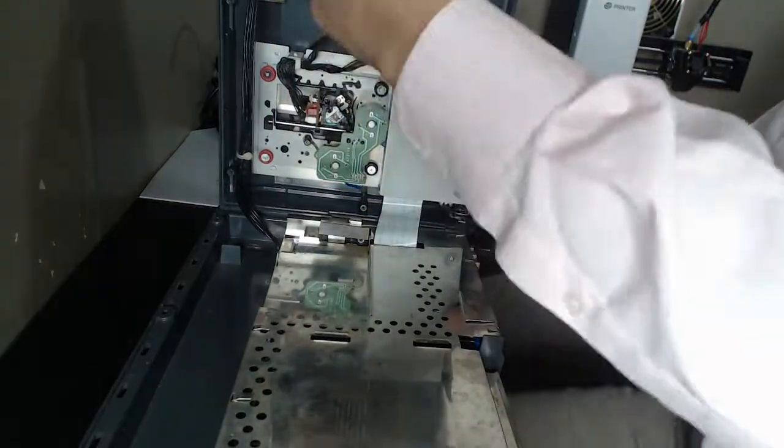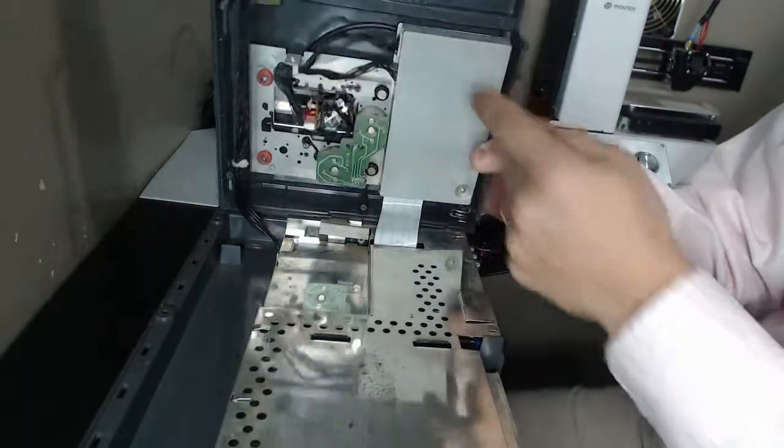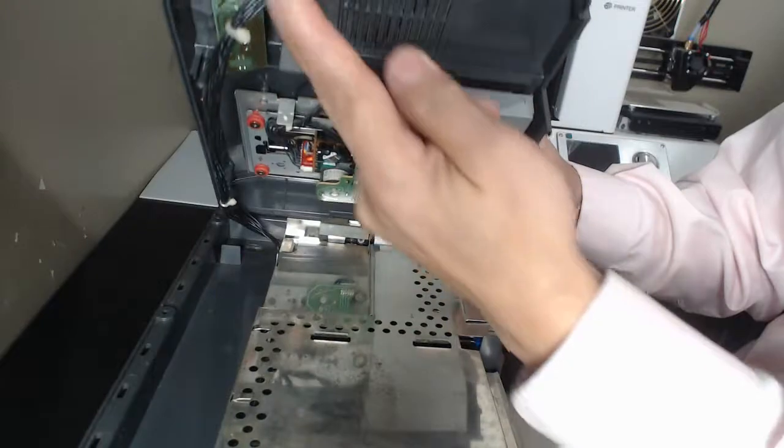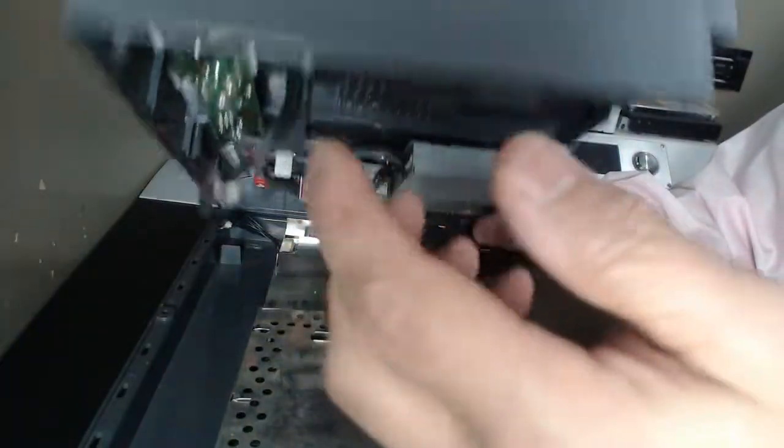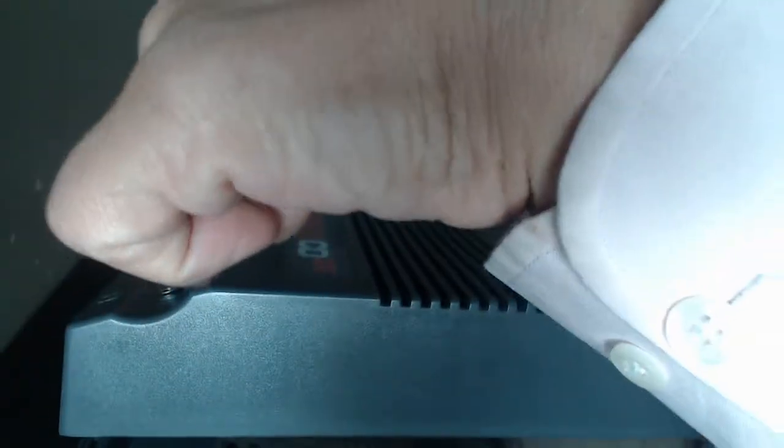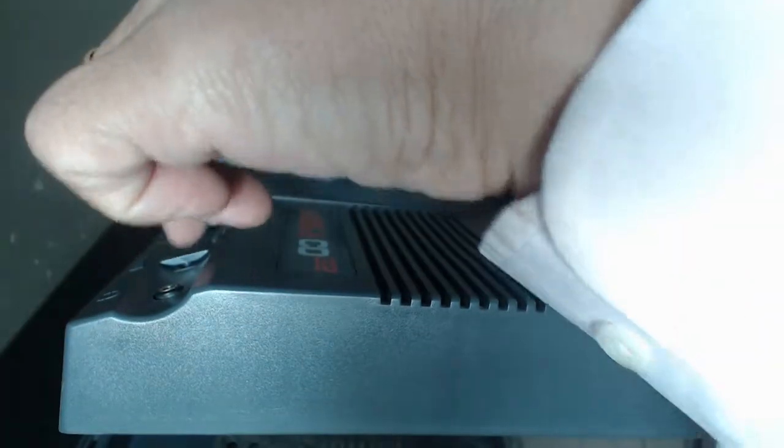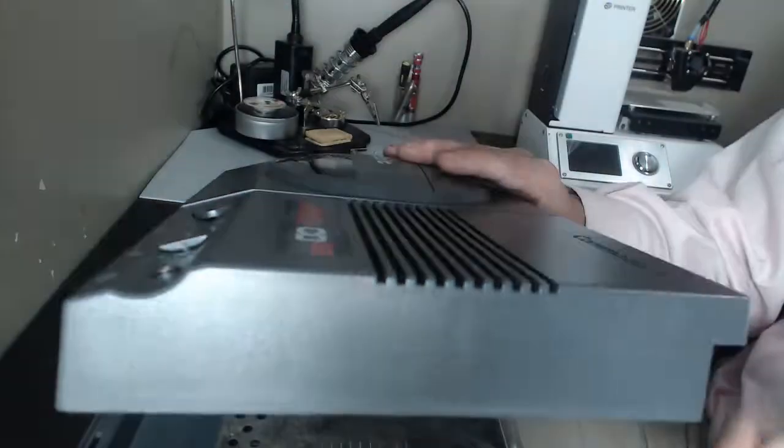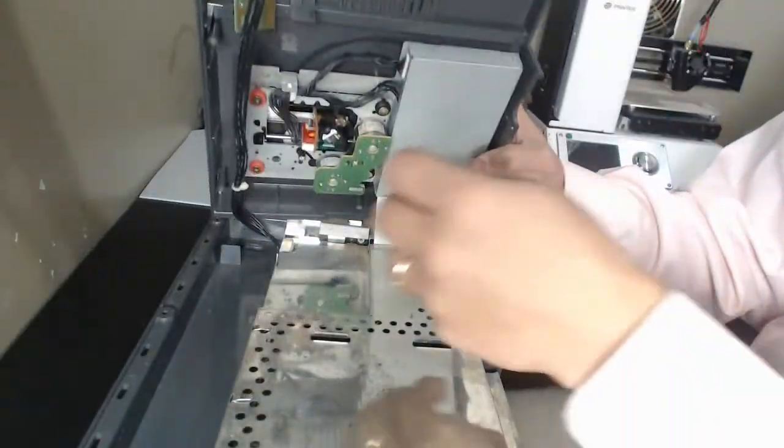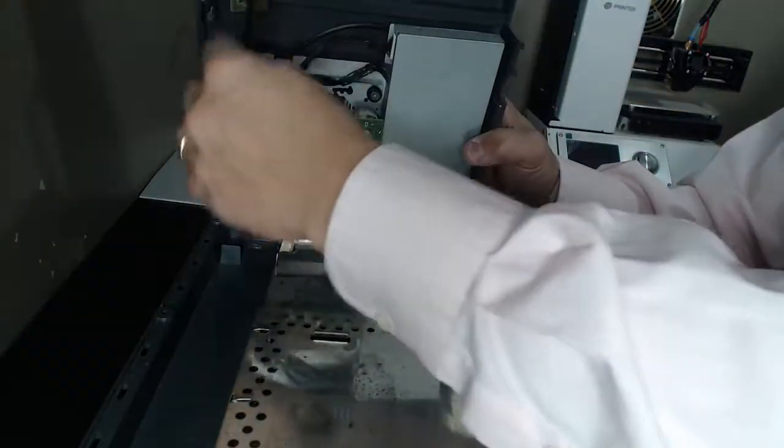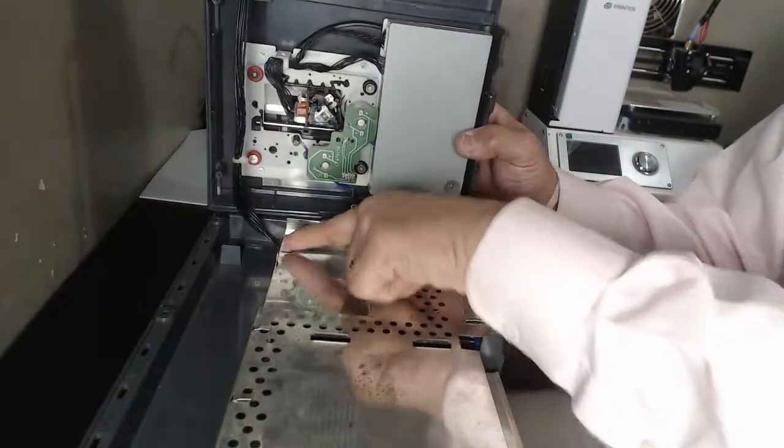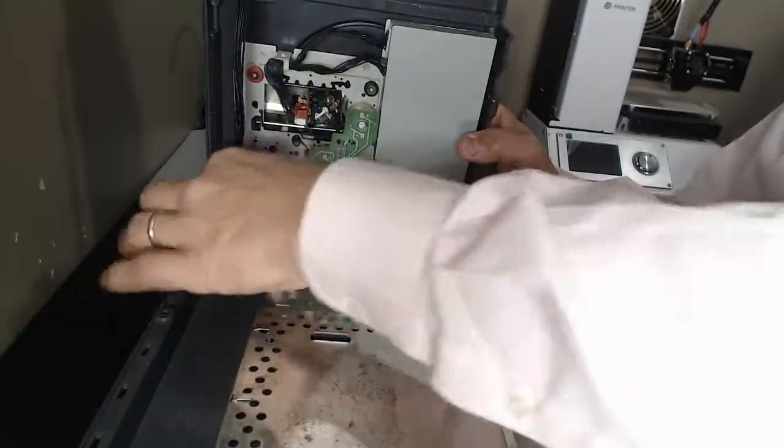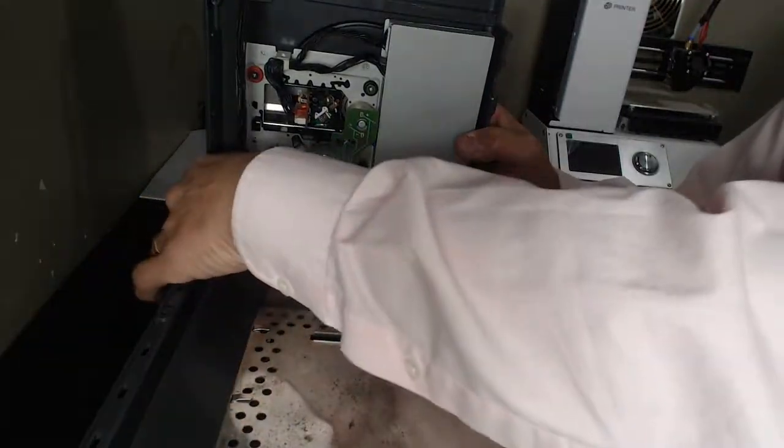So there's this control board here that is connected to the volume control, the reset button, and the LED on top. And the cable for that goes into here and into this connector here, and that's pretty easy to take out. You just pull that straight back.